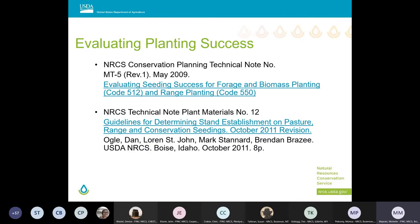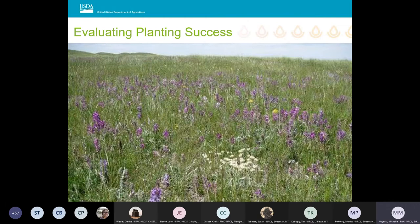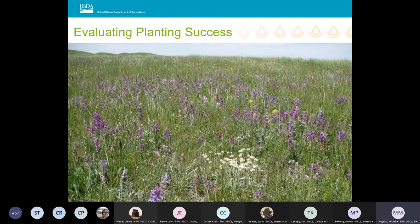Evaluating planting success: even though evaluating a planting is not a requirement for certifying a conservation seeding, it is a good idea — especially as a new planner — to familiarize yourself with plant species and to see how each species establishes. Over the years it will help you develop your knowledge base about various species and successful plantings.